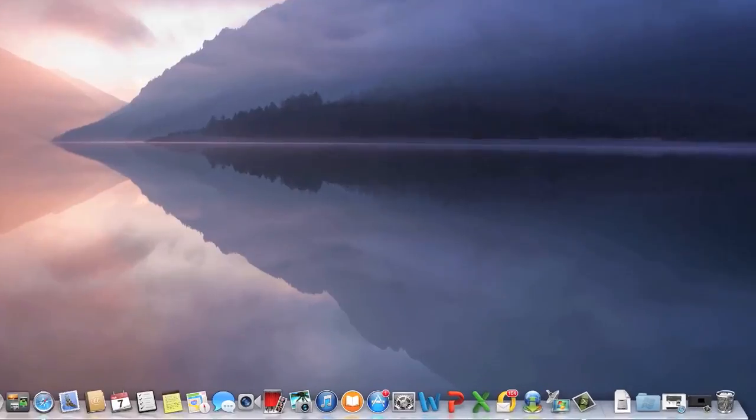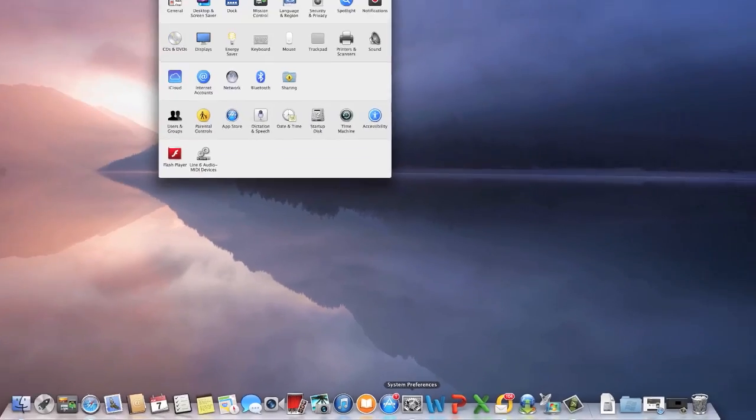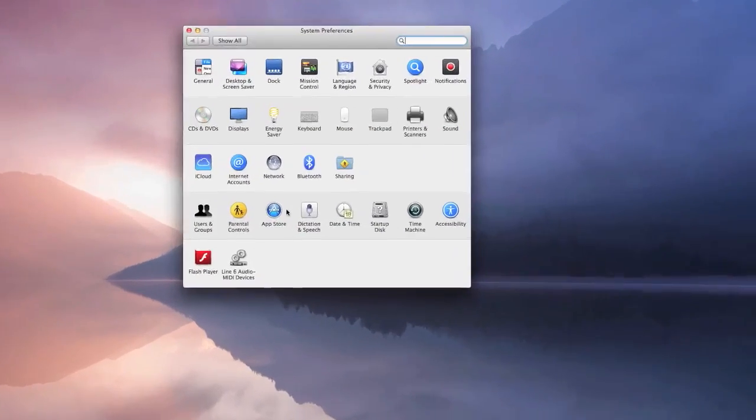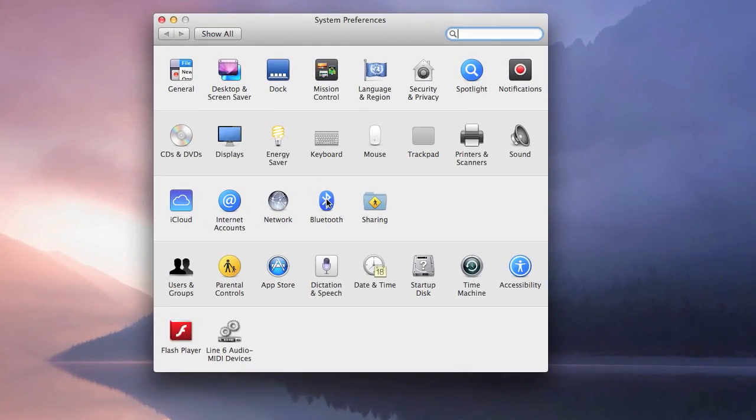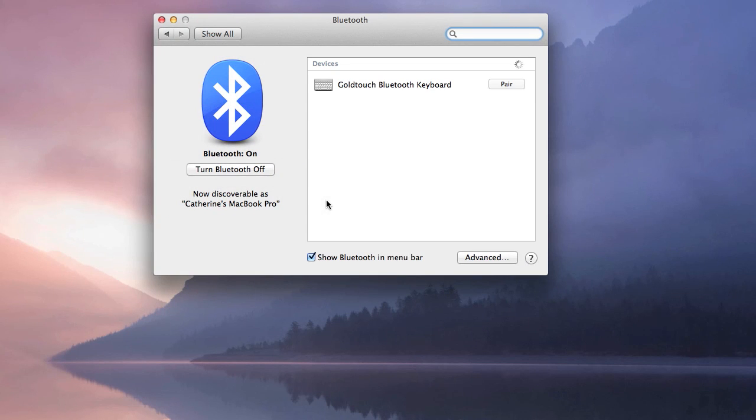As soon as the pairing light is blinking, go to system preferences on your system and click the Bluetooth icon to begin scanning for Bluetooth devices on your Mac.